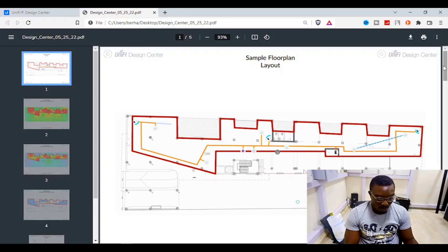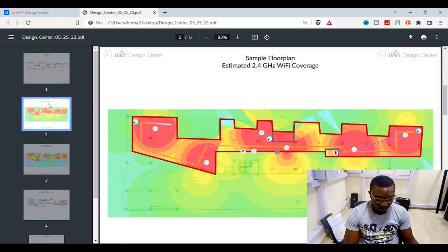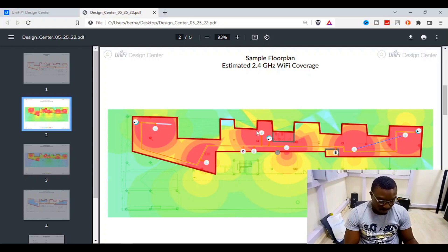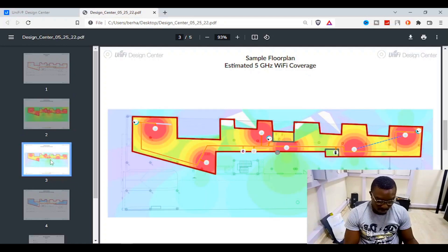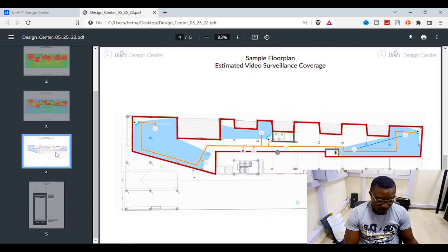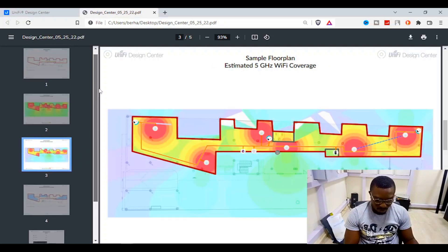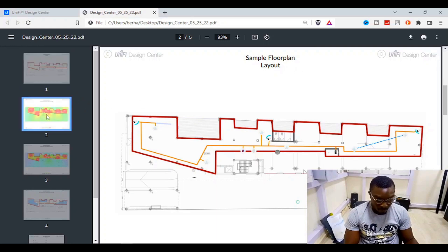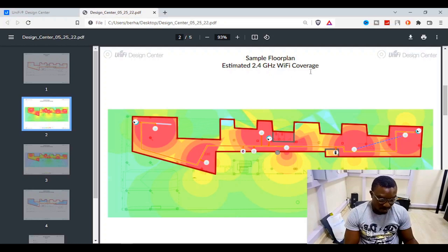The PDF export looks great. In the plan you can see the Wi-Fi coverage — there are no blind spots; the whole building is covered with Wi-Fi coverage and IP cameras. Coming down to the second page, it shows the estimated 2.4 GHz Wi-Fi coverage and exactly where that 2.4 GHz signal covers across the building.